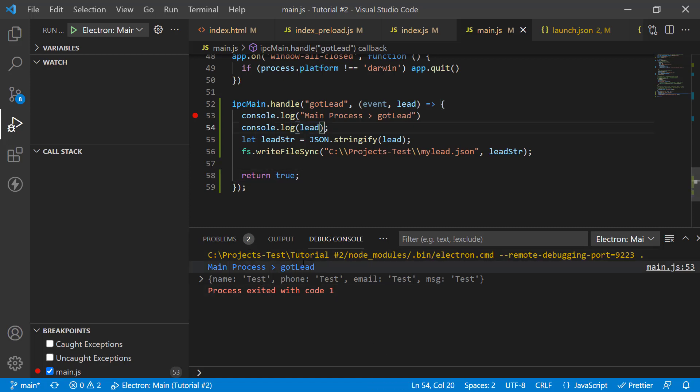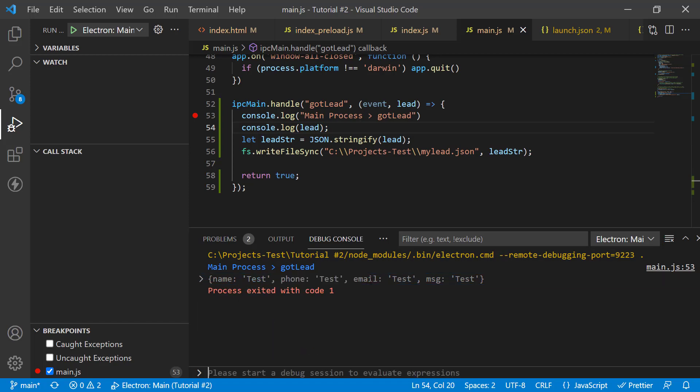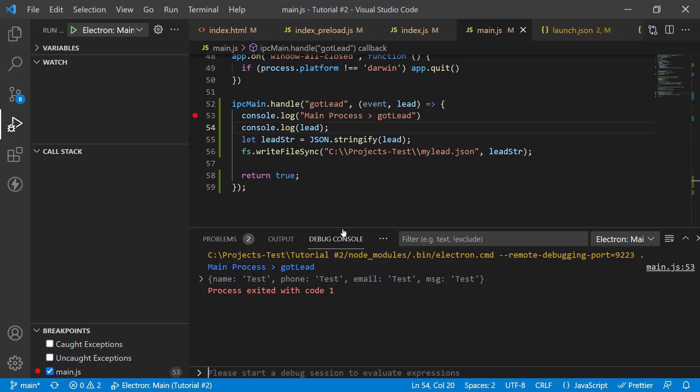So, you can see all the text that I typed. It's all here. So, this way, you can have two-way communications between IPC main and renderer. You can send a message to IPC main and get a reply back.